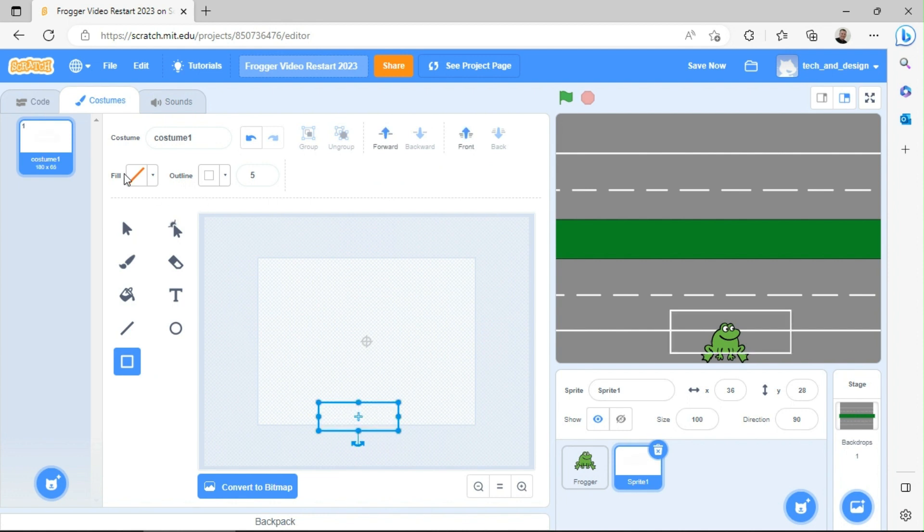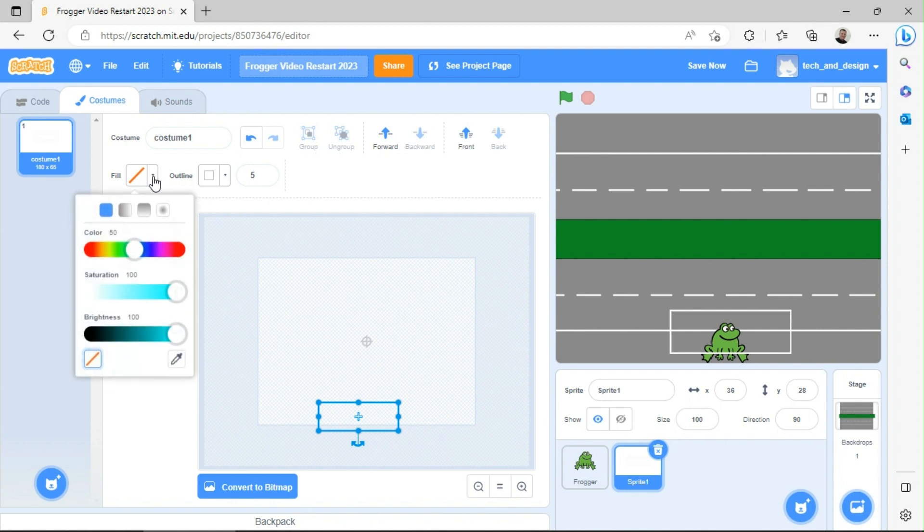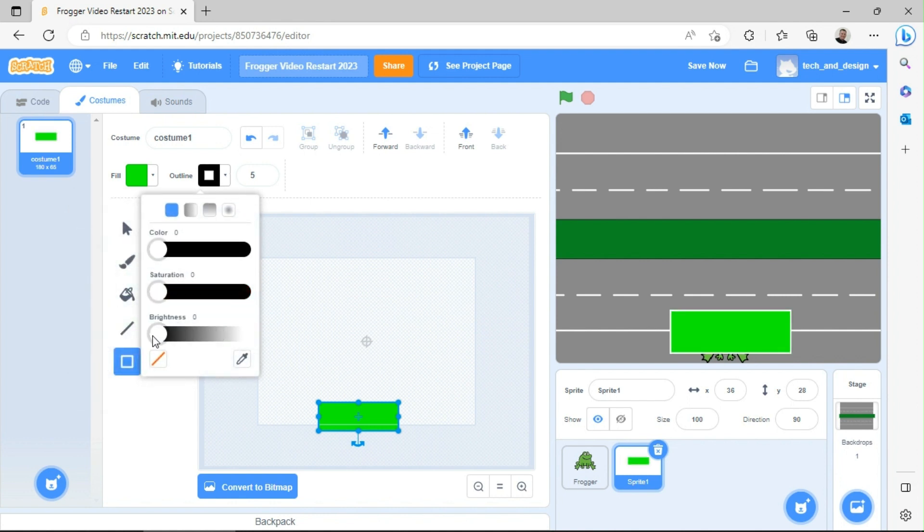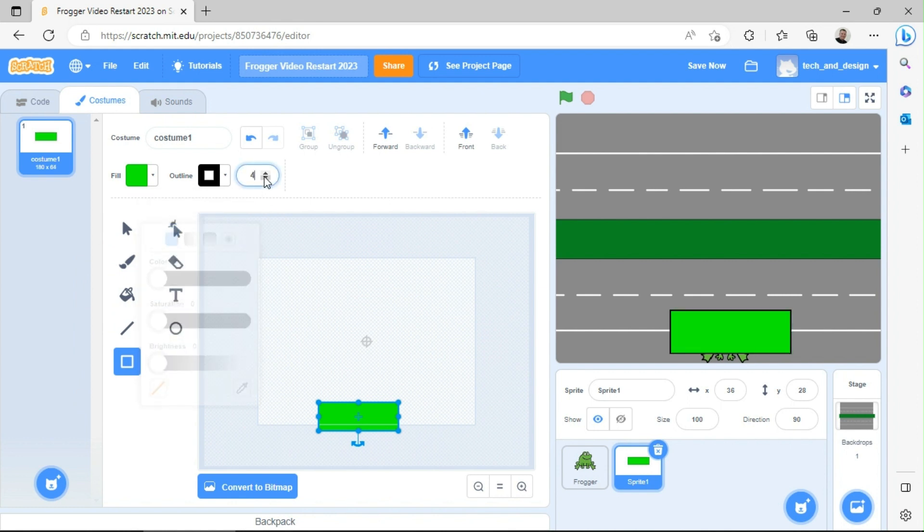I'm going to go ahead and choose a green box, and then I can maybe make a little dark line around the edge. I don't need the dark line to be very thick, maybe just one or two is fine.